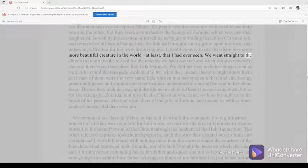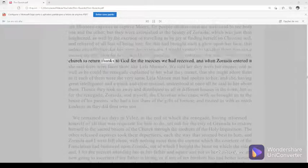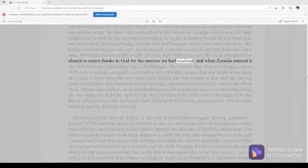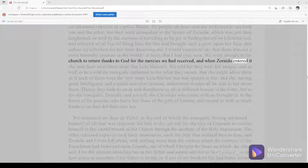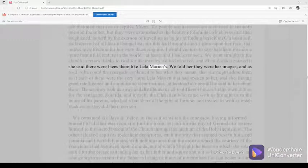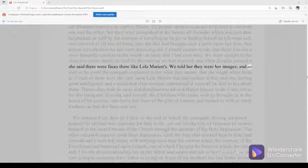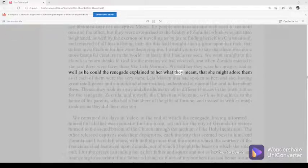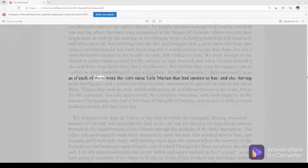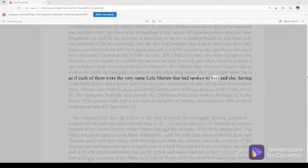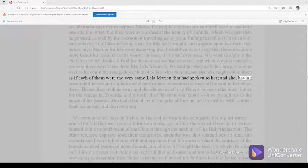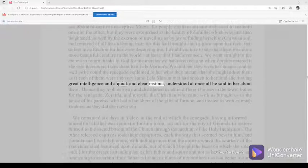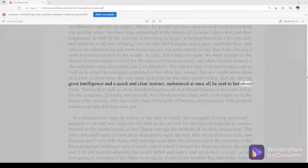We went straight to the church to return thanks to God for the mercies we had received, and when Zoraida entered it she said there were faces there like Lela Marien's. We told her they were her images, and as well as he could the renegade explained to her what they meant, that she might adore them as if each of them were the very same Lela Marien that had spoken to her, and she, having great intelligence, and a quick and clear instinct, understood at once all he said to her about them.